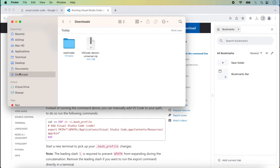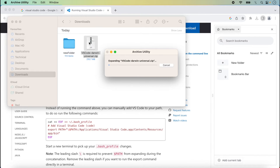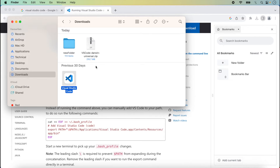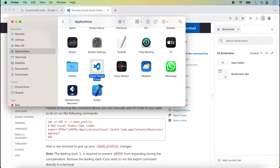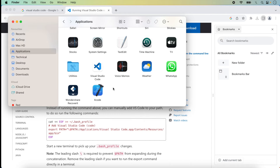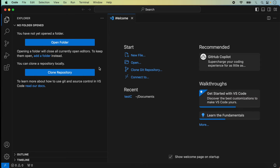I go to the Downloads folder and you can see the Visual Studio Code Darwin zip file. I double-click to open it and Visual Studio Code appears. I drag it into the Application folder. Now Visual Studio Code is showing there, so I double-click on it to open it and Visual Studio Code is now open.